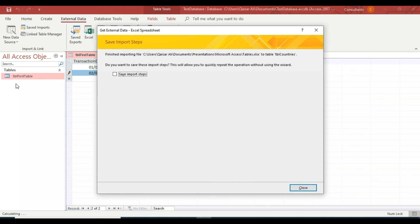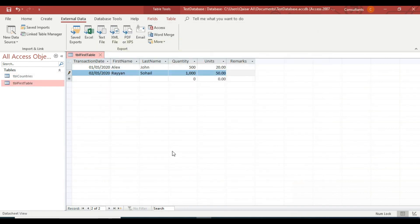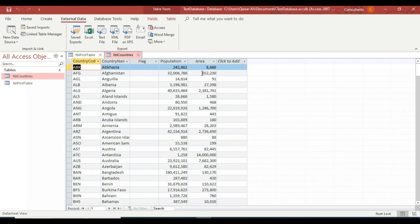The system imports everything from the source file into the new table. Click Close and the new table 'tbl_Countries' will appear in the navigation pane. Double-click it to view the imported data. This is how you can import external data into a new table.